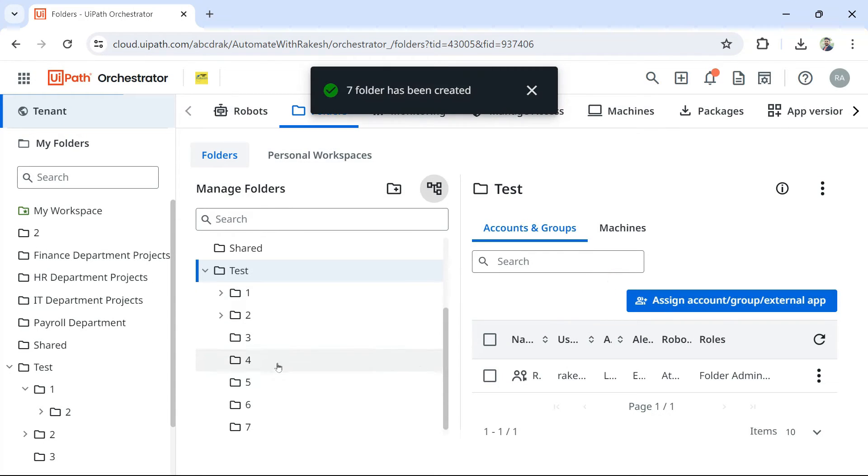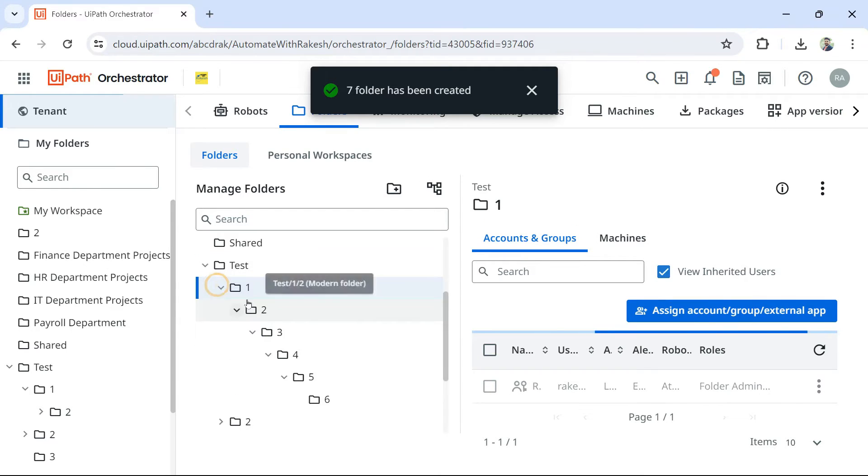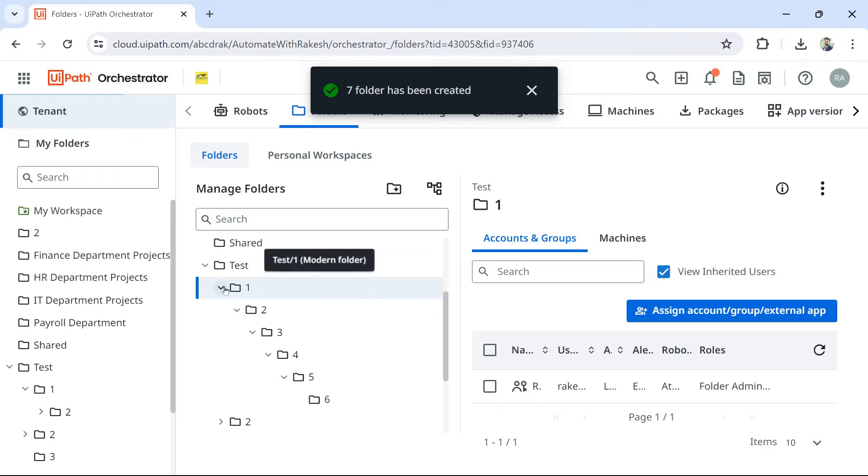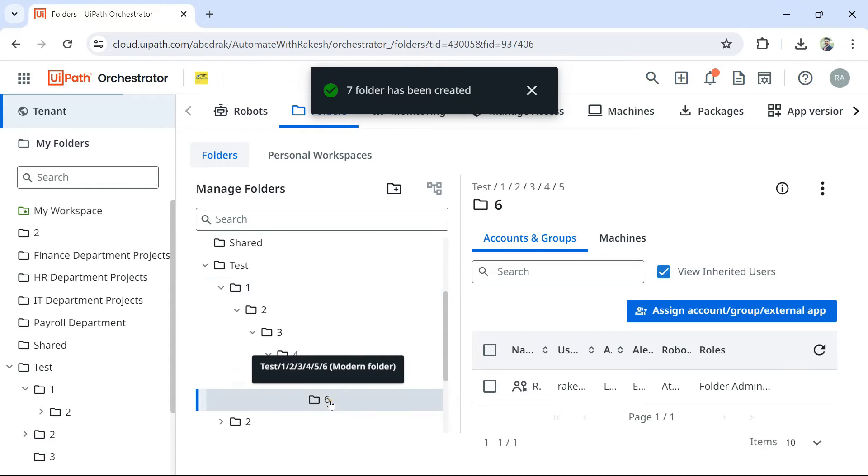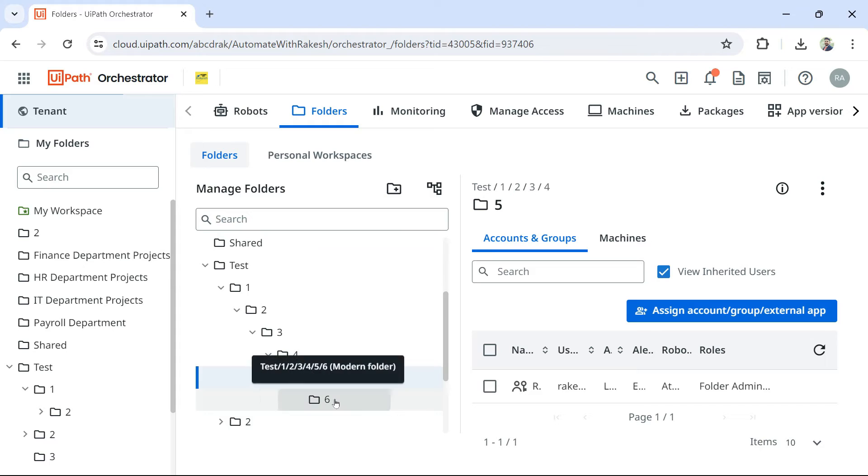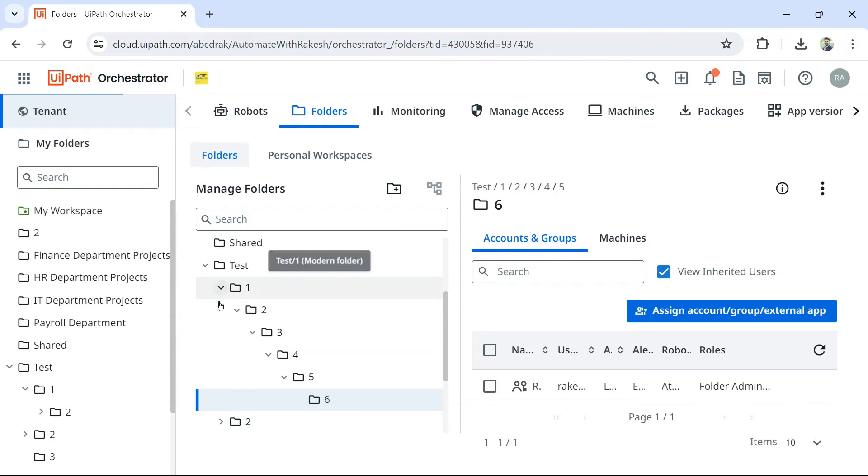When you create a normal branching, when you do, there is no limit. But when you go for nested folders, one inside the other, then it will only, six is the limit. After that, it will not allow you to create more layers of nesting.